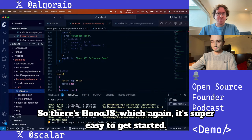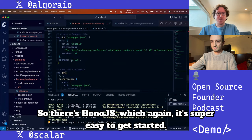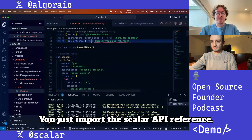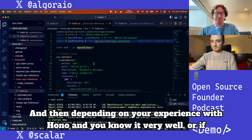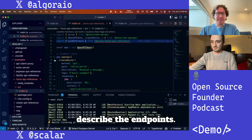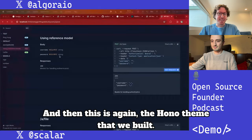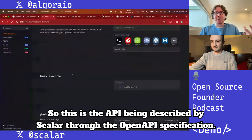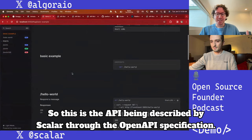There's Hono.js, which is super easy to get started. You just import the Scalar API reference. Whether you know Hono very well or you're new to it, you can create routes, add decorators, and describe the endpoints.